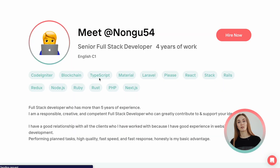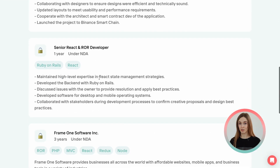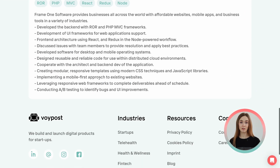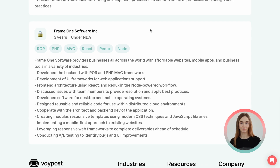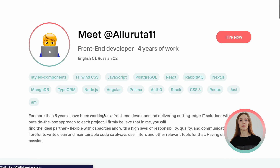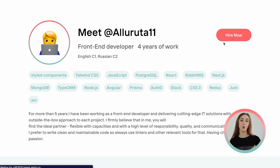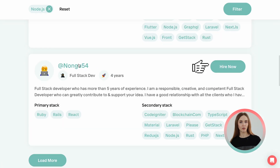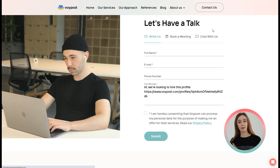In addition to the information you've already seen in the profile preview, you can also view their projects, experience, education, and language skills. To start hiring developers, all you need to do is click the Hire Now button in the upper part of the developer's profile or the developer's preview card.